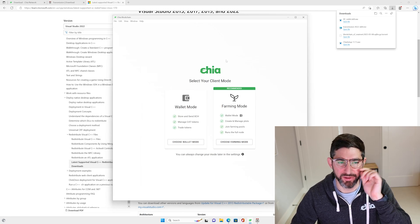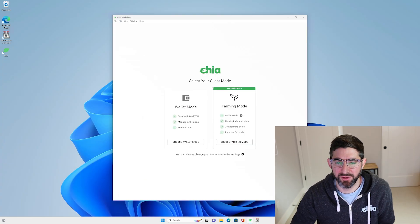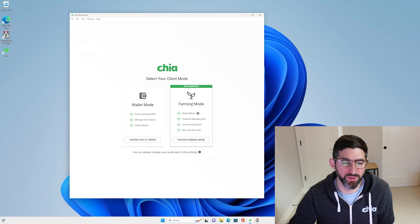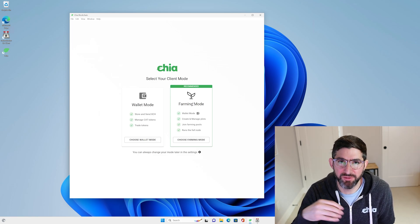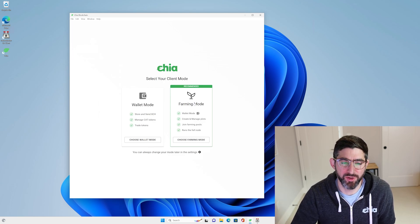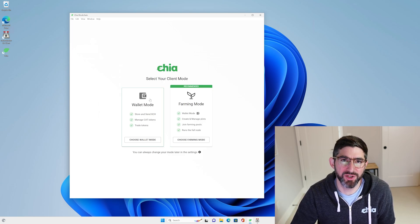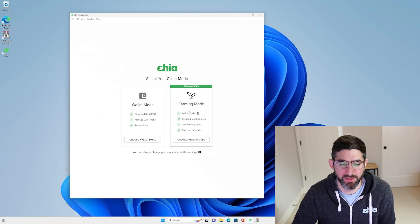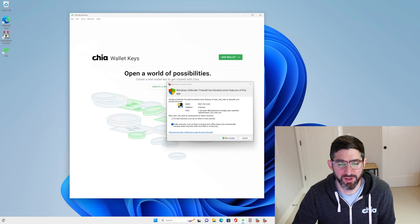While that's going on, we can go into the Chia wallet. There are two options: farming mode and wallet mode. If you're going to be farming, of course you need farming mode. This runs a full copy of the full node, the farmer, and the harvester services that will allow you to do the farming. If you want to just use the Chia client as a wallet, you can use wallet mode — it will sync from remote peers and you don't have to sync the blockchain. So we're going to choose farming mode.